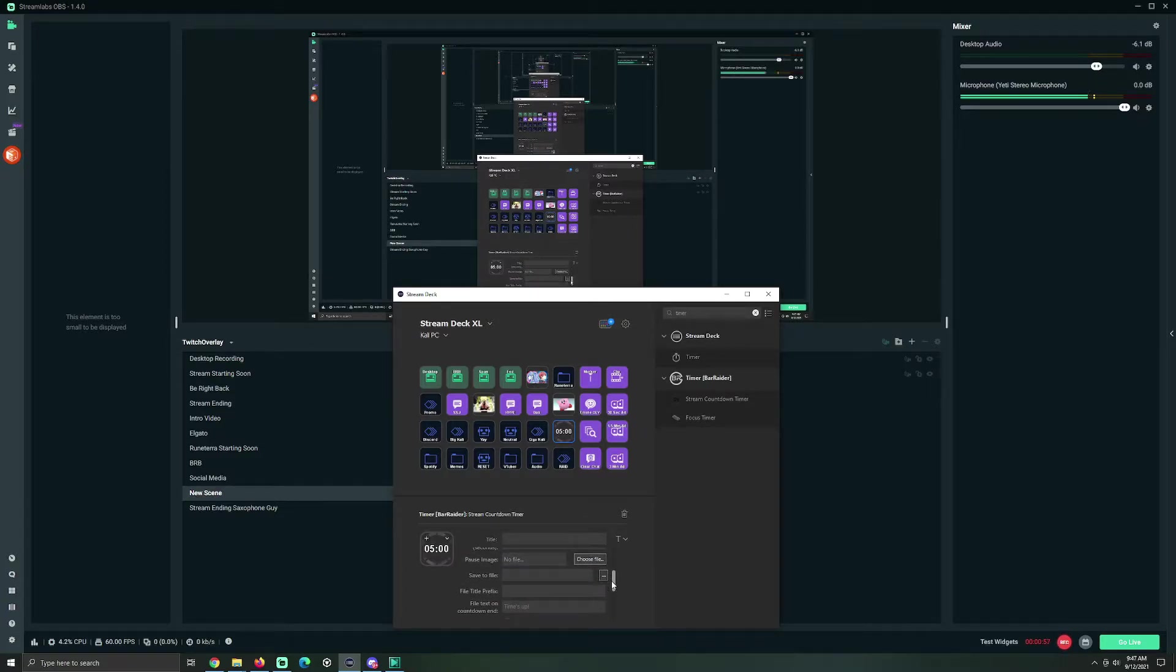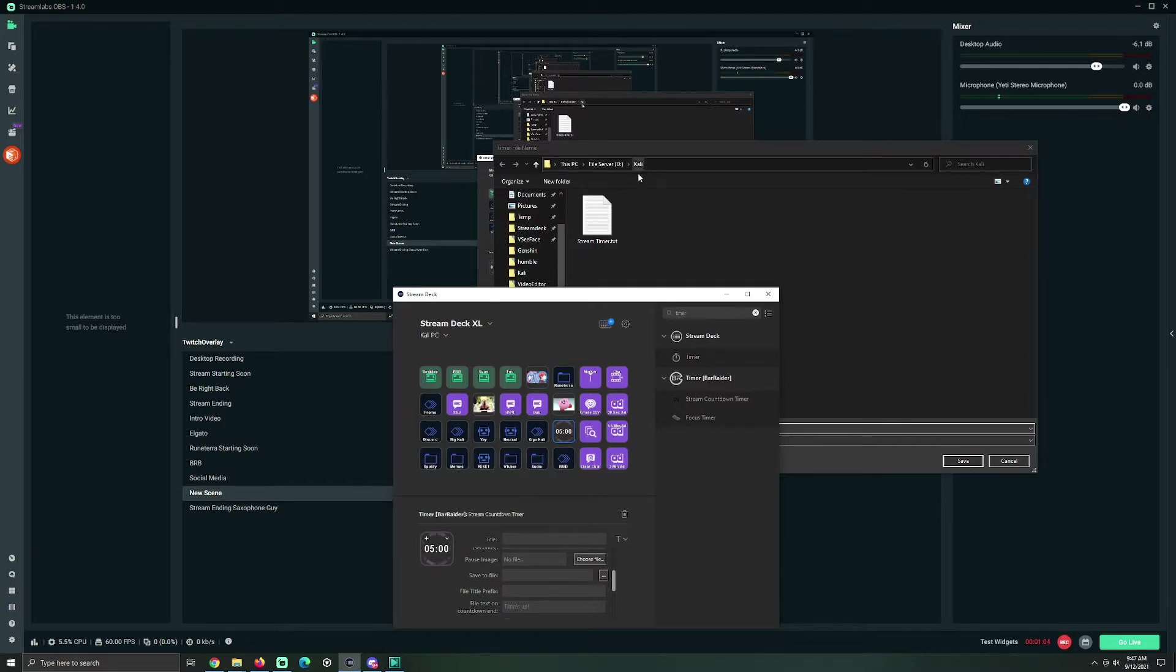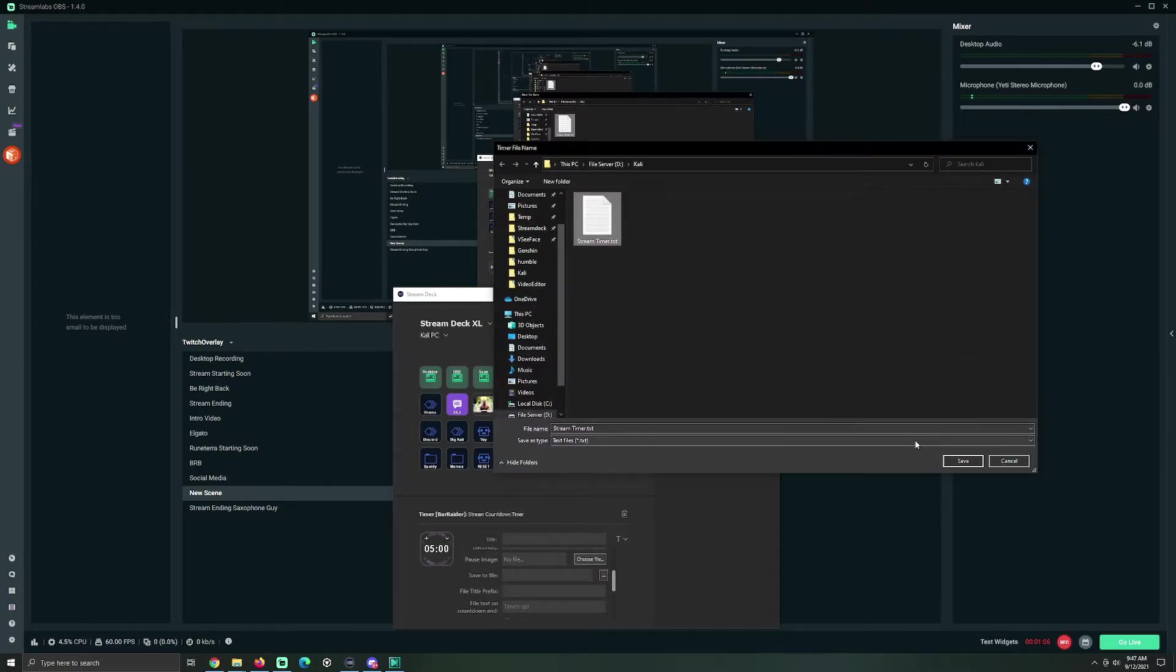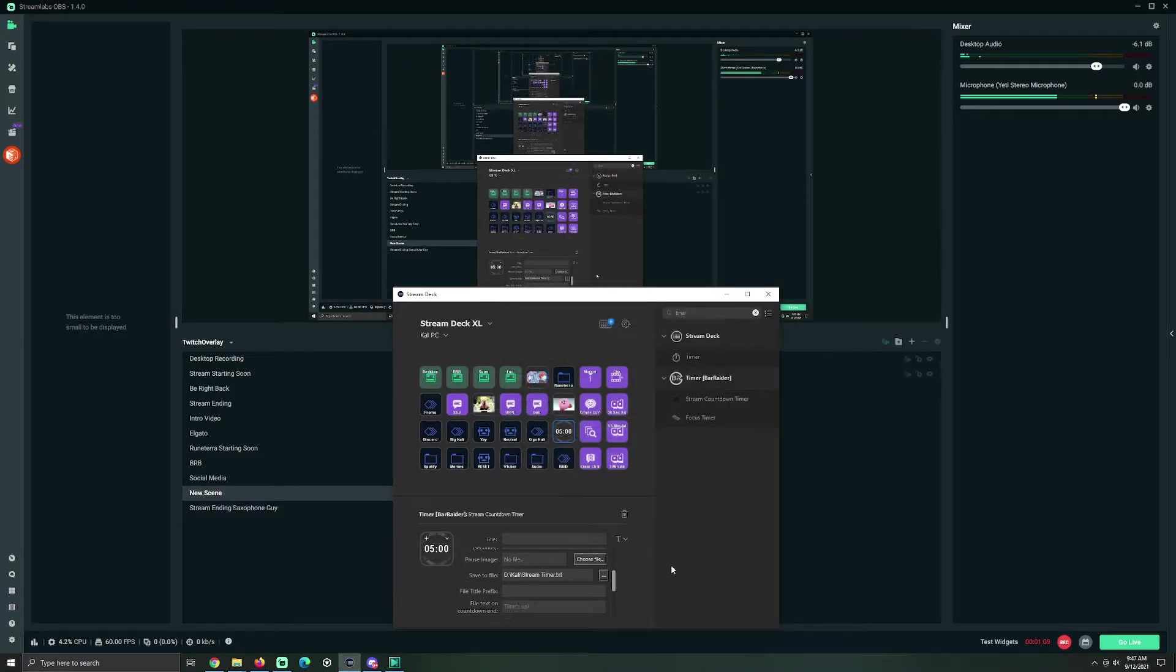The next thing you want to do is go to Save to File. Now, I saved it to this PC, Cali, Stream Timer. Right here. Save. Yep. Exist.